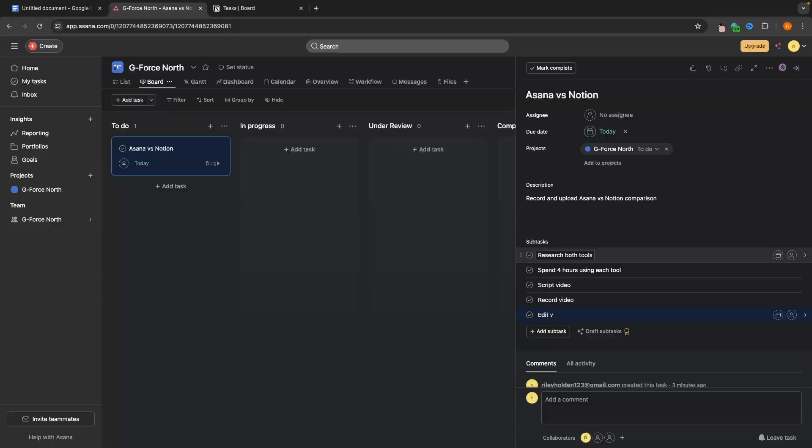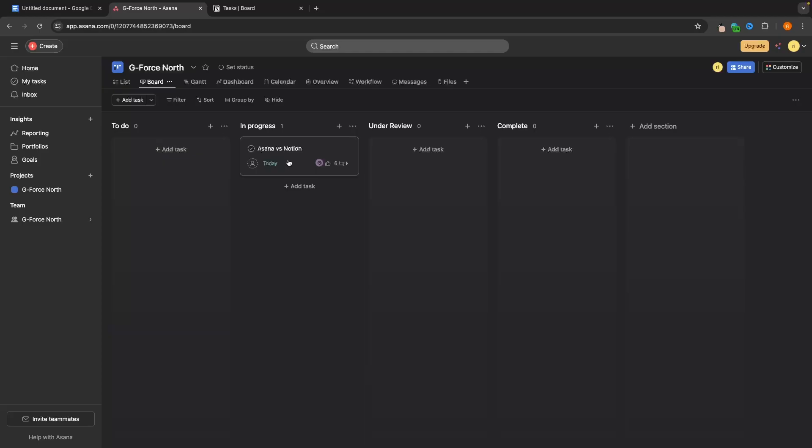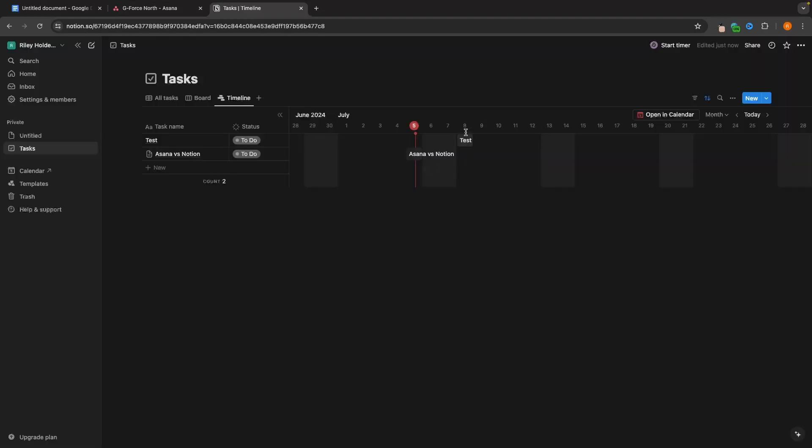Hey everyone, my name is Riley and in this video we will be taking a look at Notion versus Asana. Both of these tools are awesome project managers. However, both Notion and Asana have some very different features and both tools have their own sets of pros and cons. I will take you into both tools, we will do a side-by-side comparison, taking a look at the pricing, the features, the pros and cons of both tools, so that you can walk away from this video knowing exactly which tool is best for you.